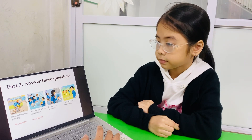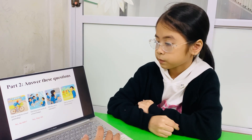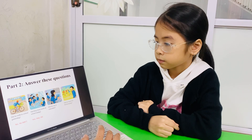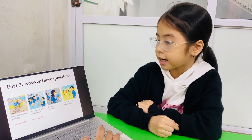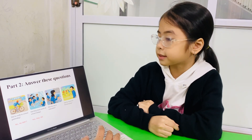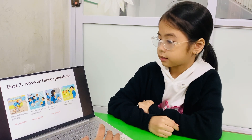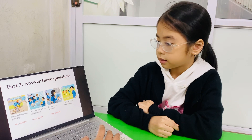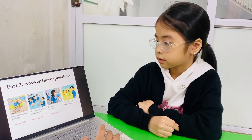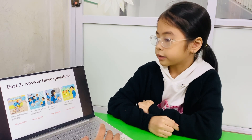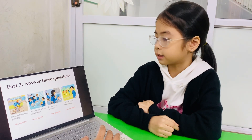Very good. Picture 3: Did she use a calculator? Yes, she did. Great job. And the last question: Did he have his PE kit today? No, he didn't.